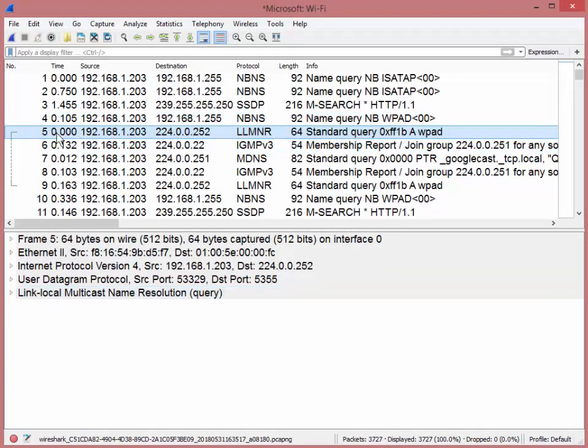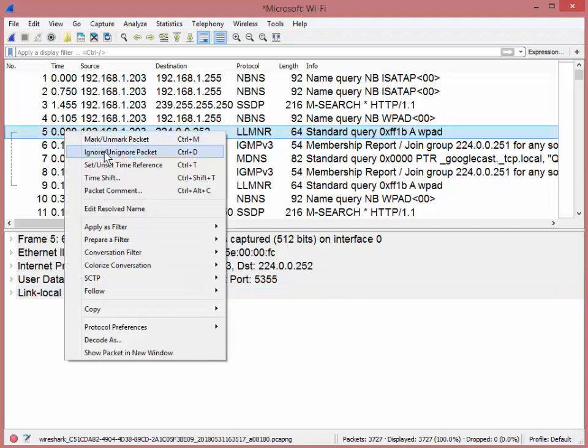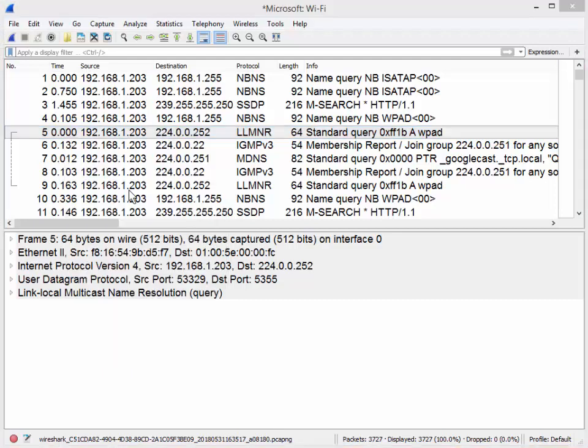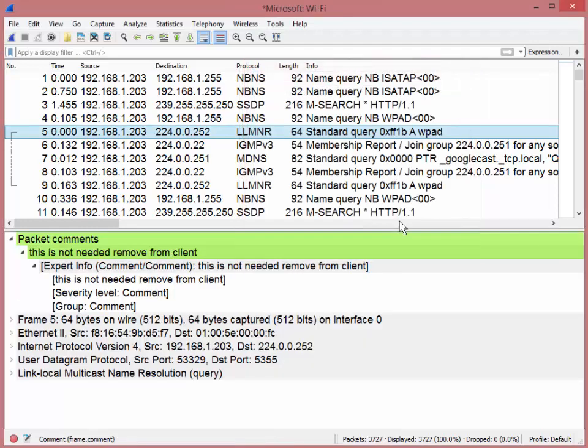So I've got a packet highlighted here, number five, right click. You'll notice that there is an accelerator or shortcut key for the packet comment, Control-Alt-C for comment. So click, and then there's a little box. And I can just type, this is not needed remove from client. Something like that. Okay.